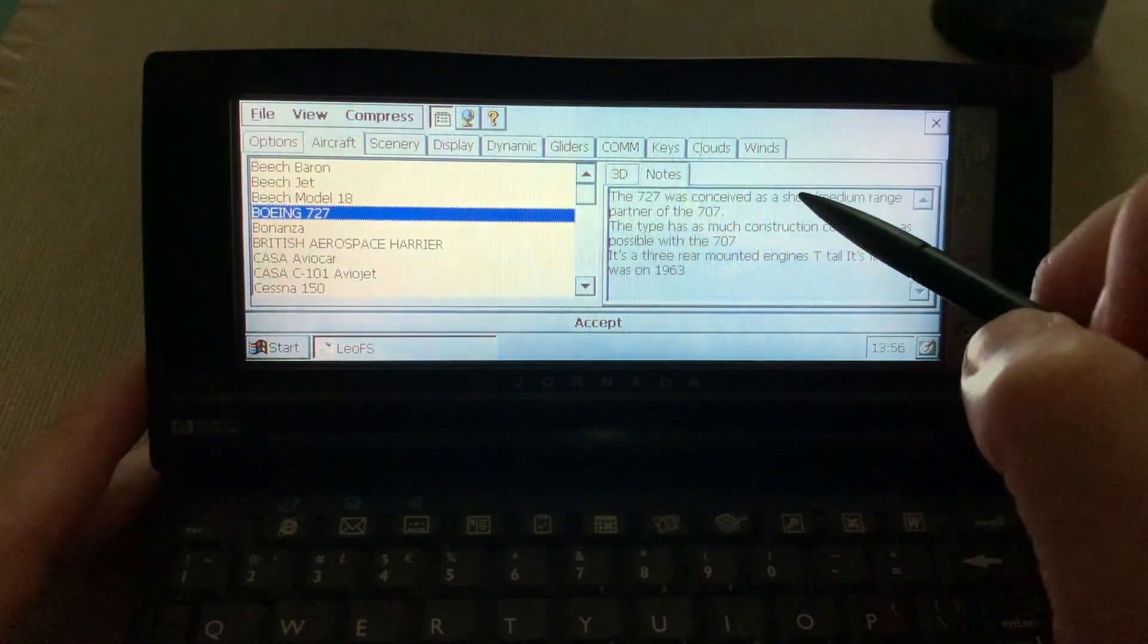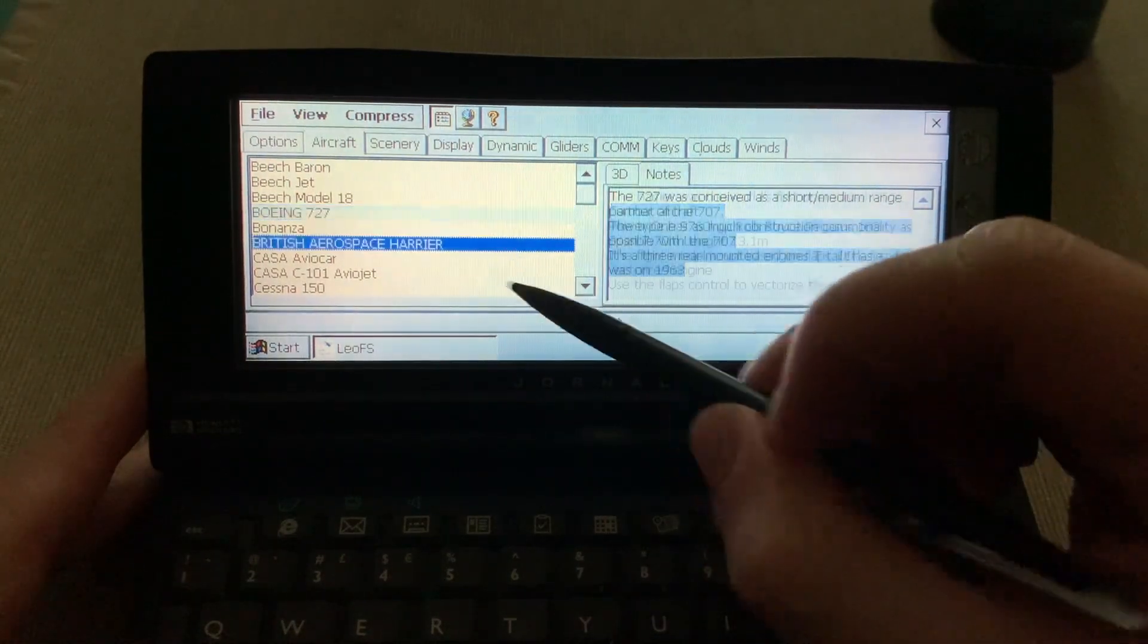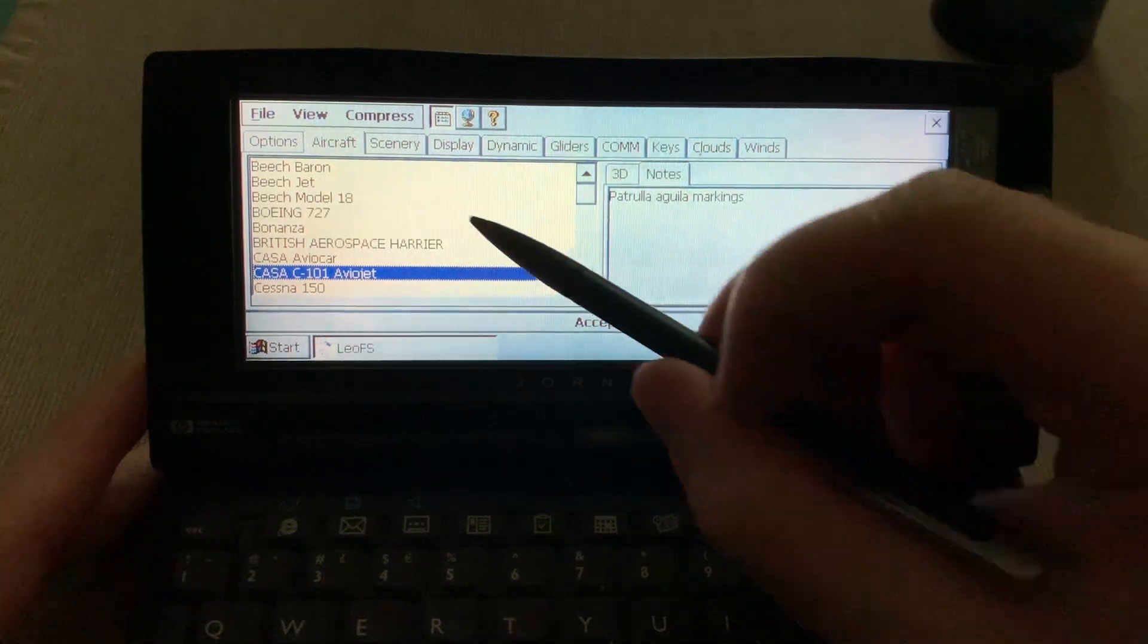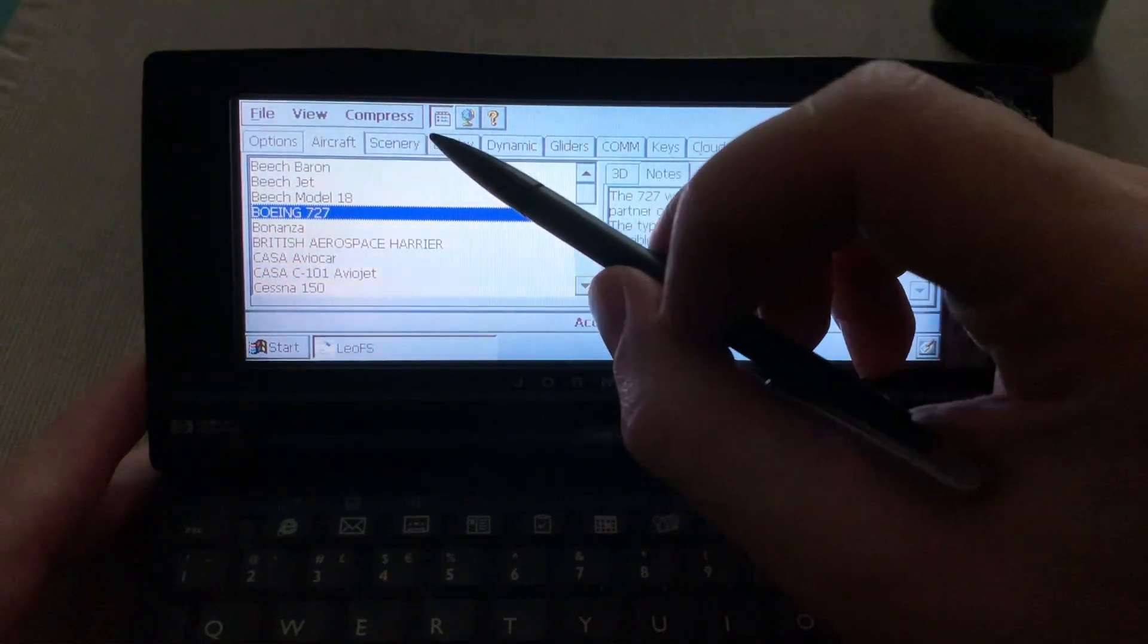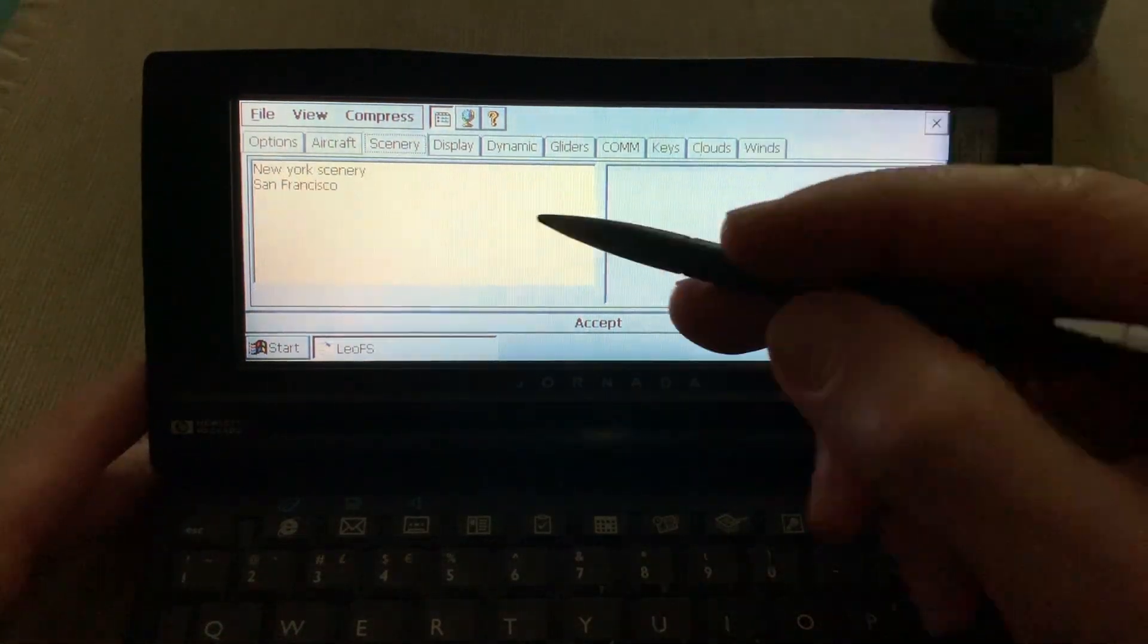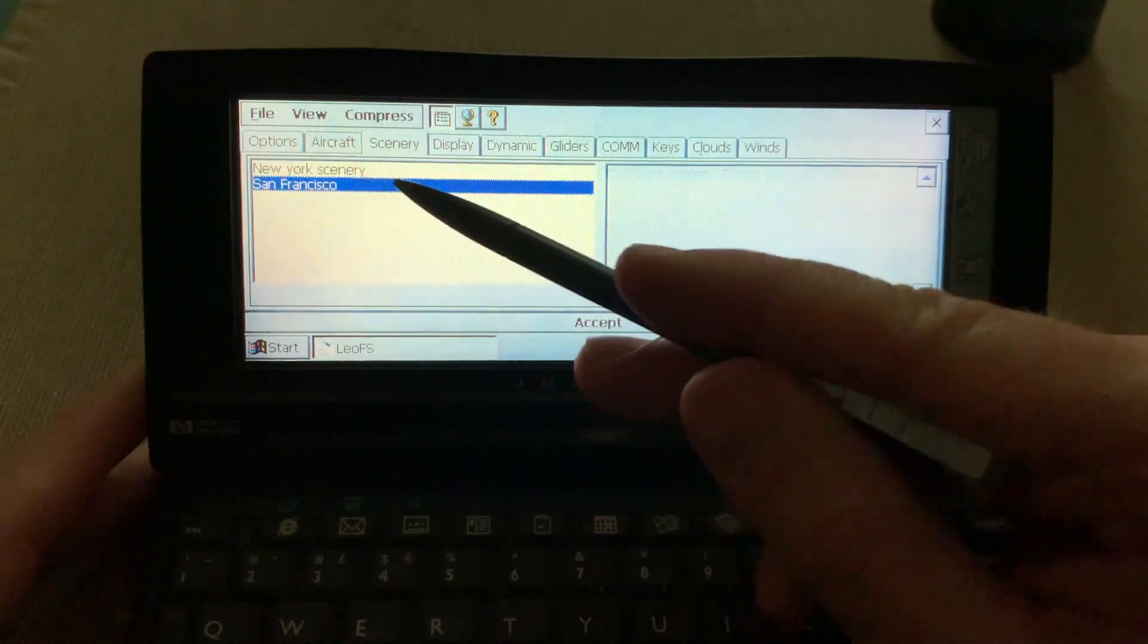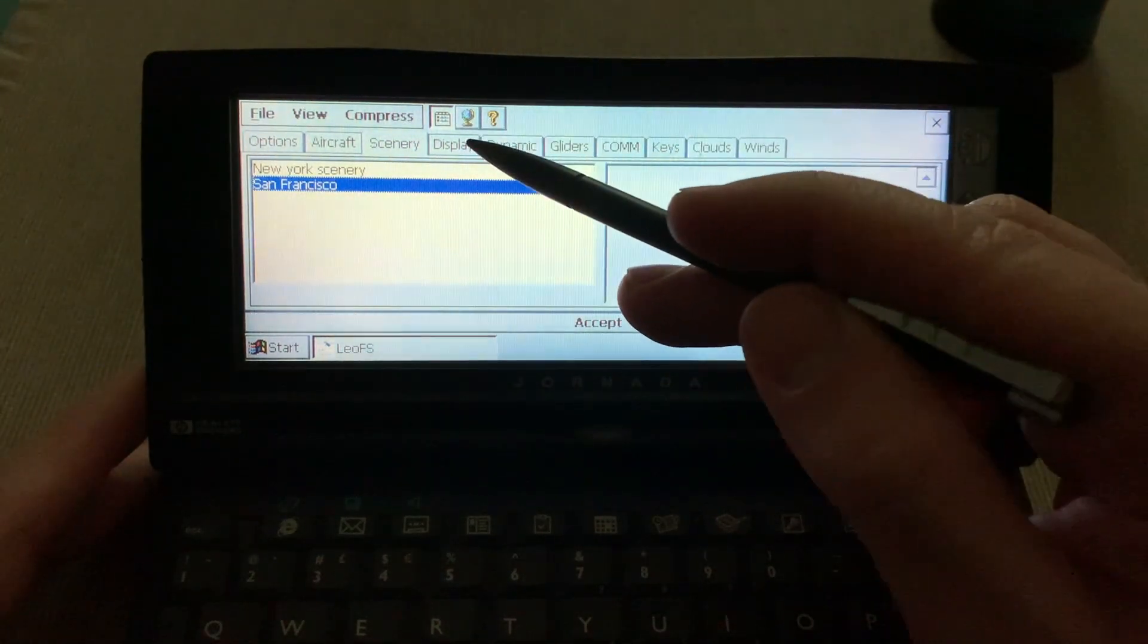Okay, some notes. History of the airplane, some information. So let's go to the 727. The interface is quite slow to react. You have here New York and San Francisco. We will stay with San Francisco for now.